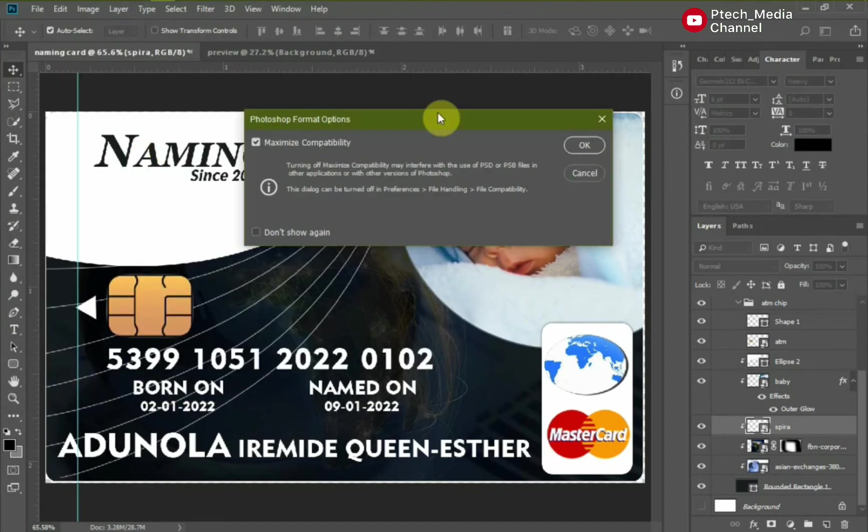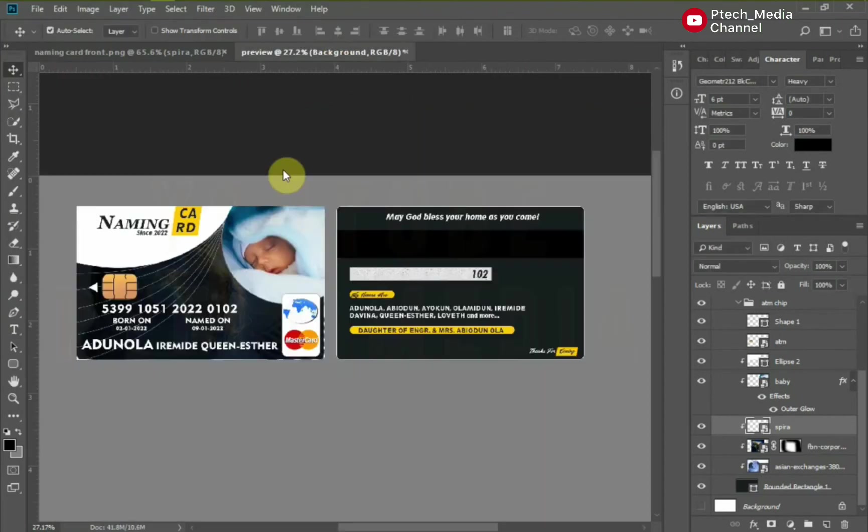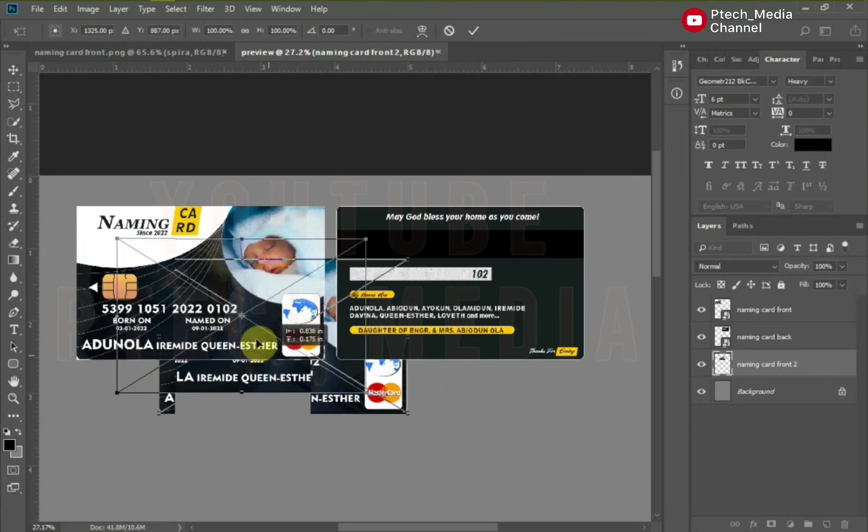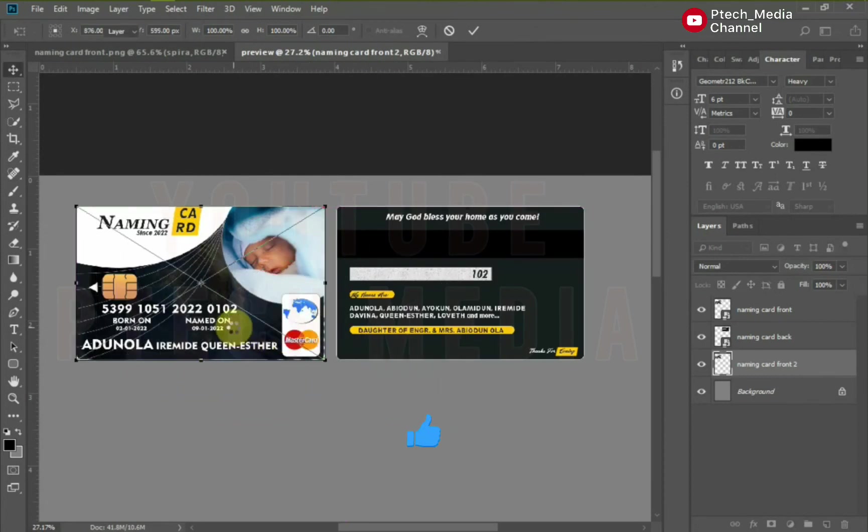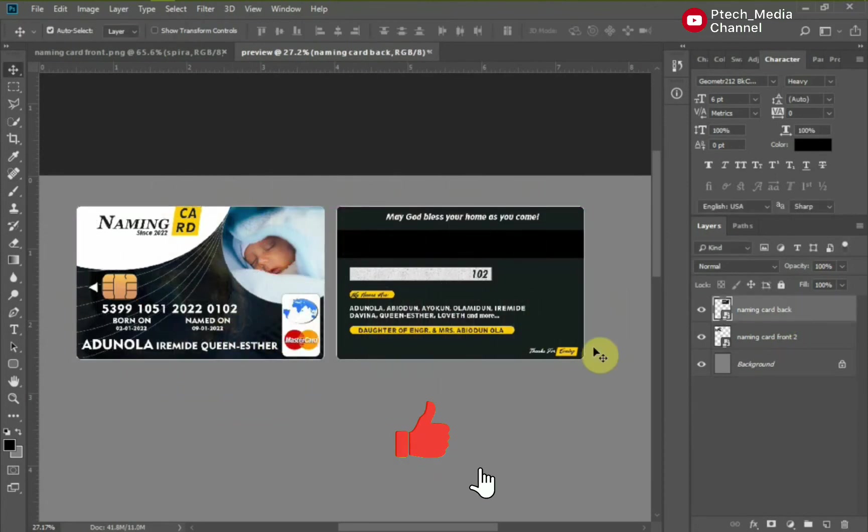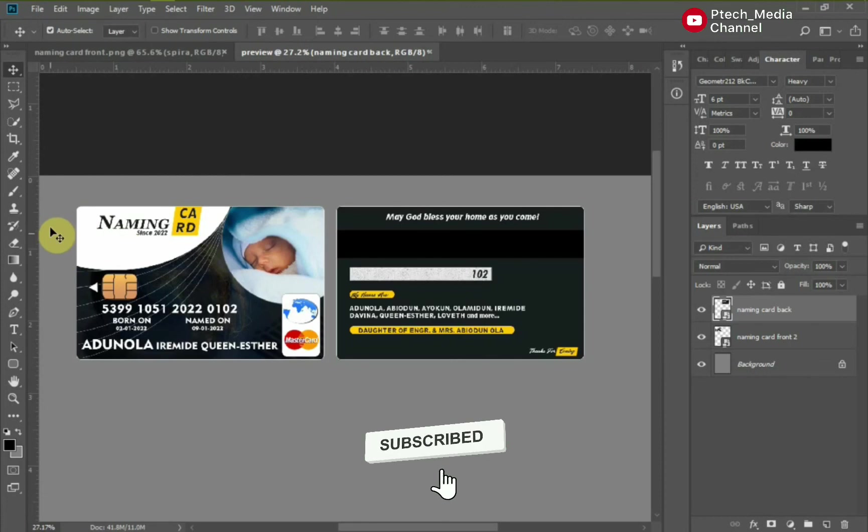Let's save and preview it. Delete the previous side. Here are both front and back side of the naming card.